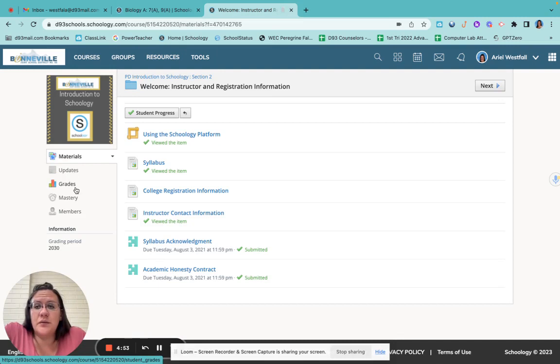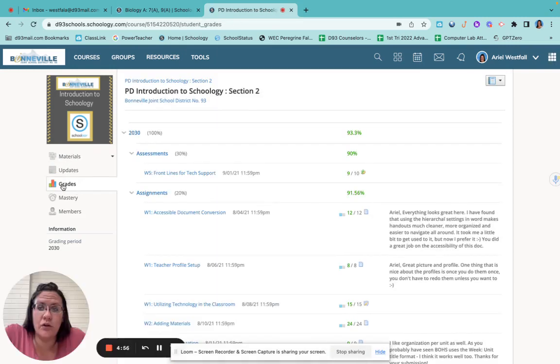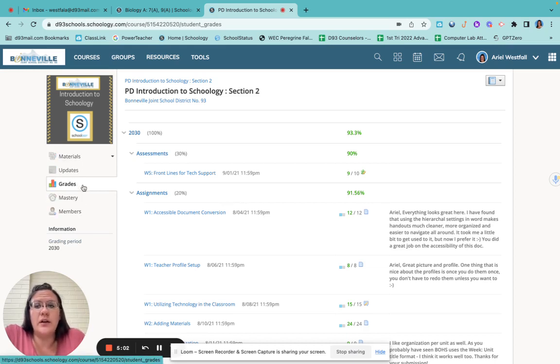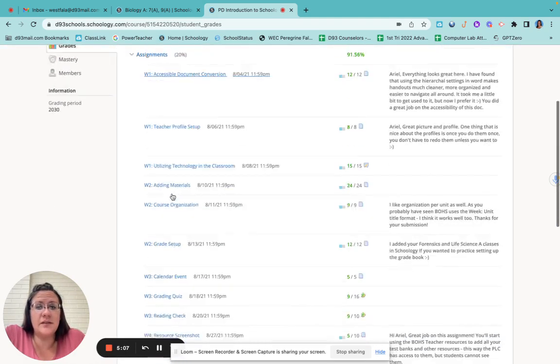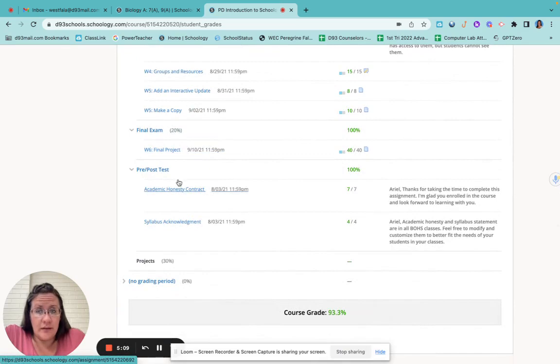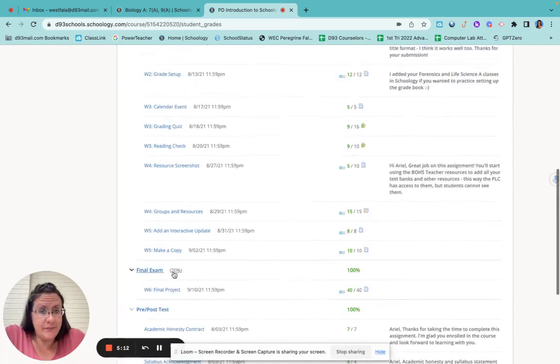Now I want to switch back to this one for a minute and show you your grades. This is where you're going to find your grades. So on your Schoology, these are the three tabs. You need to make sure you know where they are. These two don't really do much for you, but grades, your overall grade will be up here. And then it's broken down by assessments, assignments, final exam, pre-test, post-test, projects.